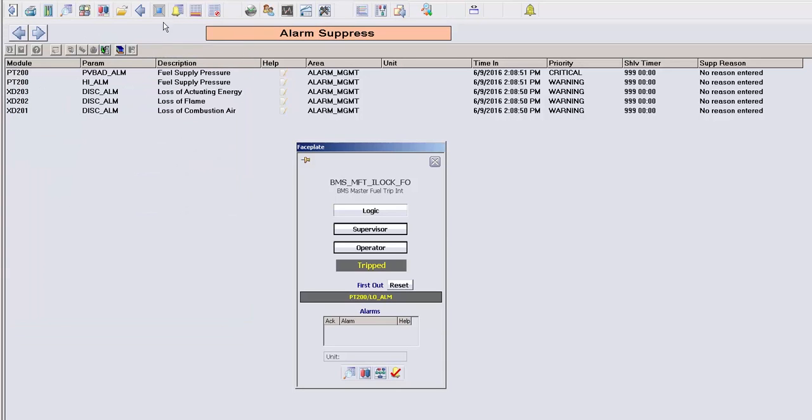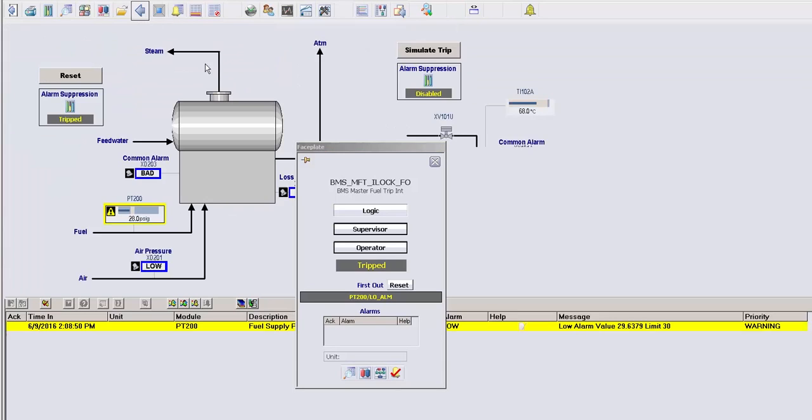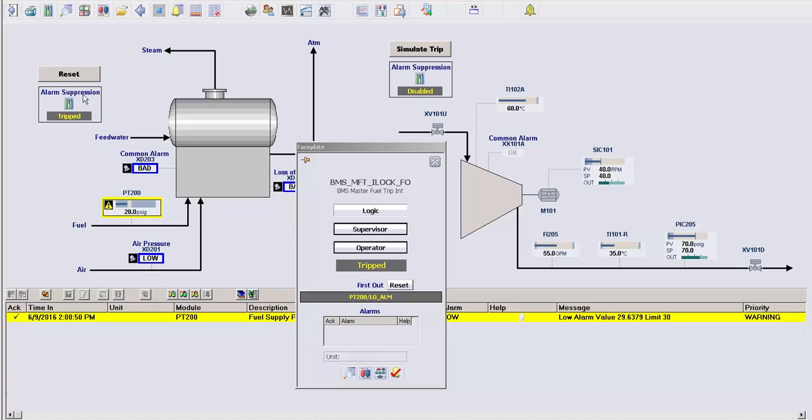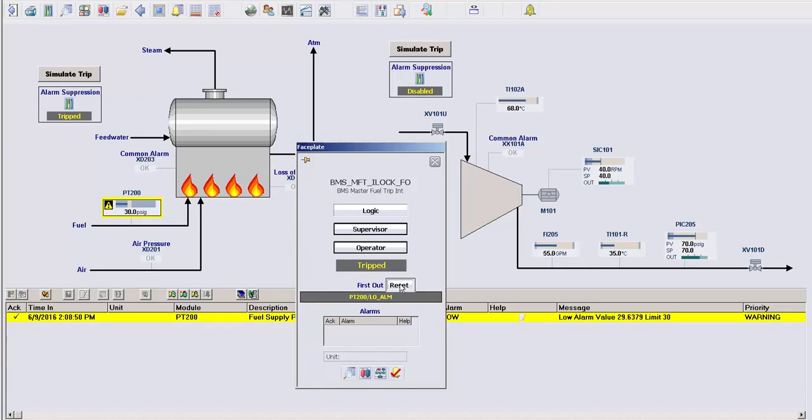Once the alarm is acknowledged and the conditions are clear, you can then reset the module to rearm it, or this could be configured with some kind of auto-reset logic.